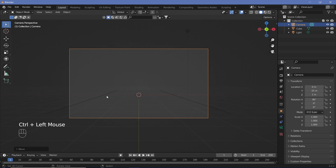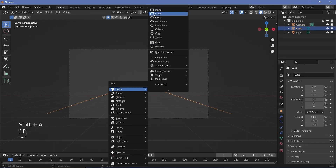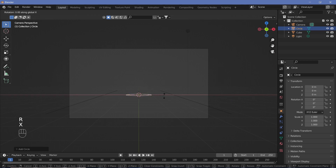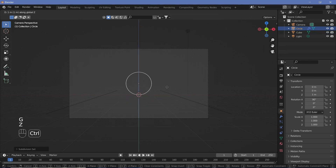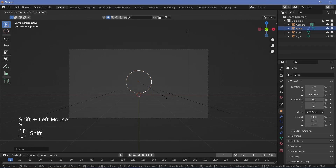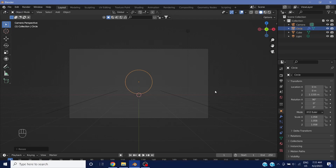Once we have the nice camera positioning, press Shift A > Mesh > Circle to add a circle. Rotate it on the X-axis by 90 degrees, then press Ctrl 2 to give it a subdivision surface of level 2. Grab it on the Z-axis, press Ctrl, and move it up a little bit, then scale it up if necessary.